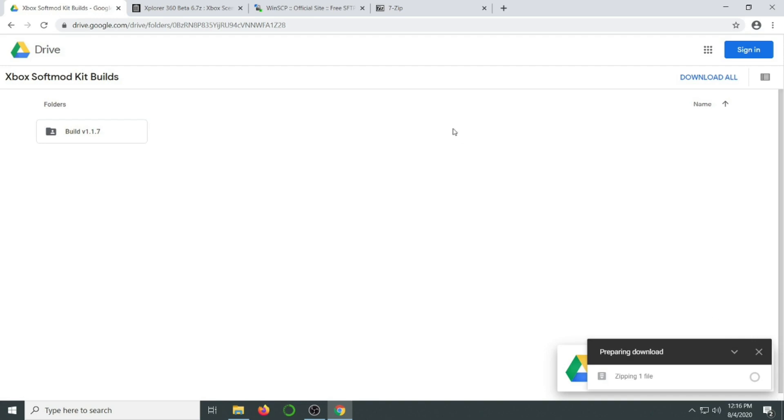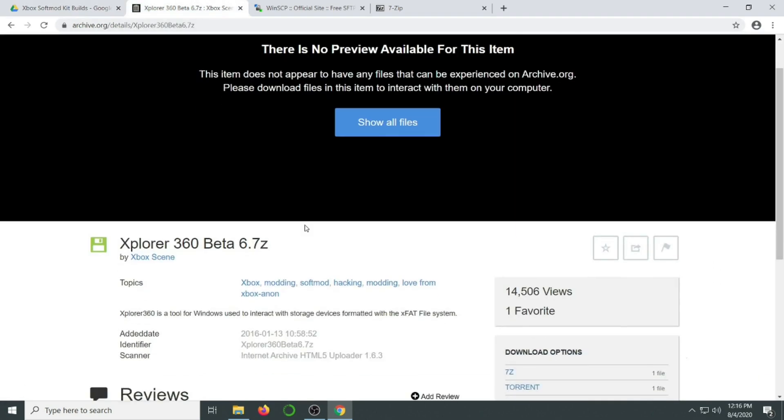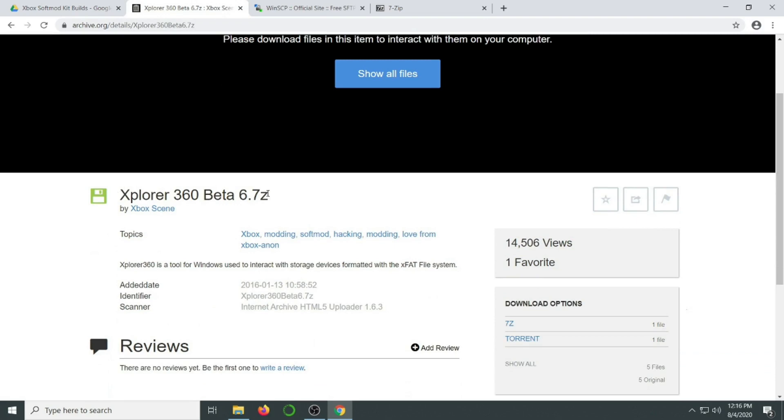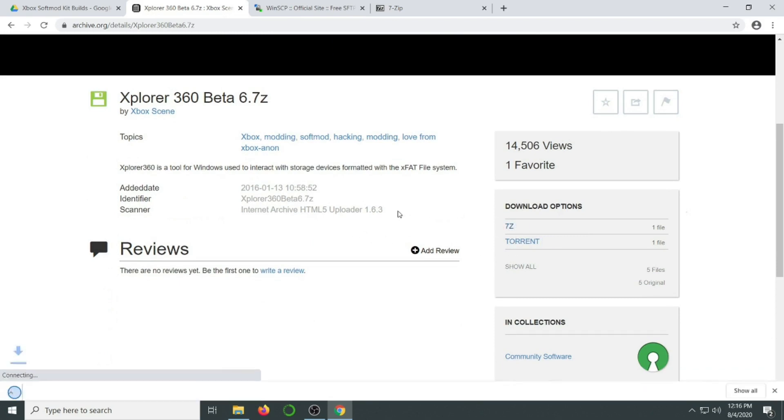You're also going to need an application called Explorer 360 Beta. This is going to allow you to access the flash drive that we're going to format a little later in the video. I found this version on archive.org that you can just straight download without having to watch a bunch of ads or other requirements.